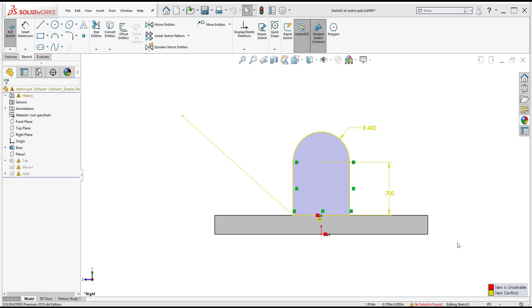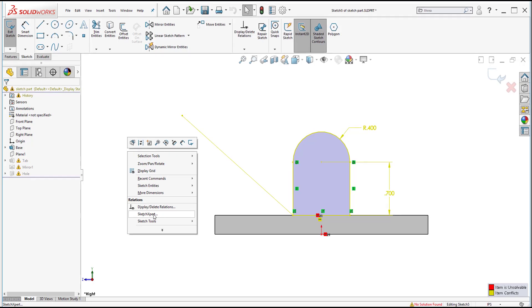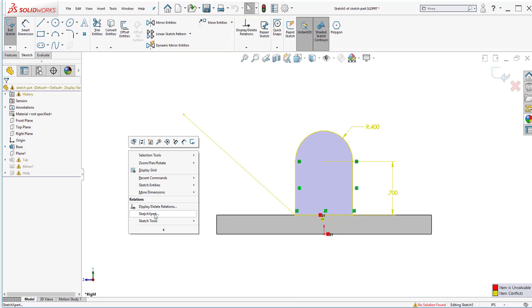One of those tools that can help me do that is to access SketchExpert. Now what SketchExpert would do is it's going to diagnose what the situation is for me. So to access it I right click here inside the graphics area. Now inside the right click menu I can click here on SketchExpert and SketchExpert will only appear if you have an over-defined sketch inside the sketch environment.